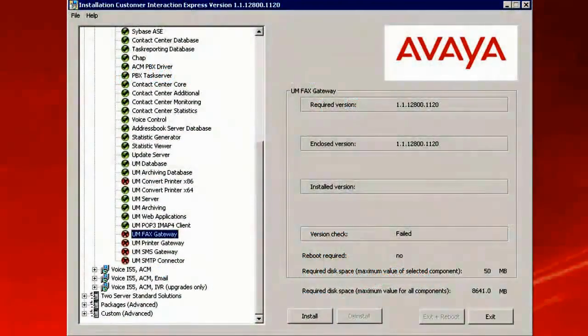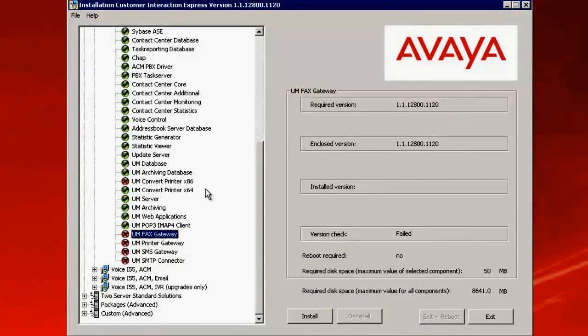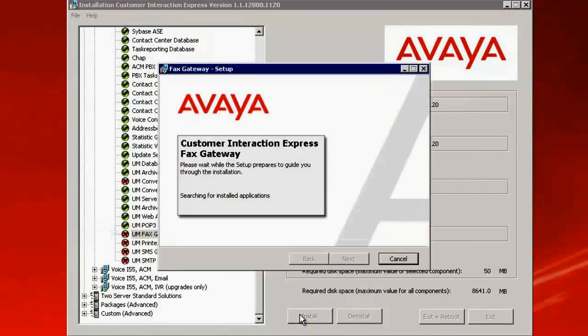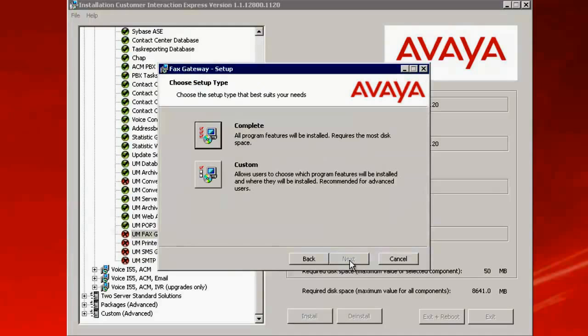This is the guideline installation screen for CIE which is open. Now select the UM FACS Gateway and click on Install. This opens up with a wizard to do the installation. Click on Next.